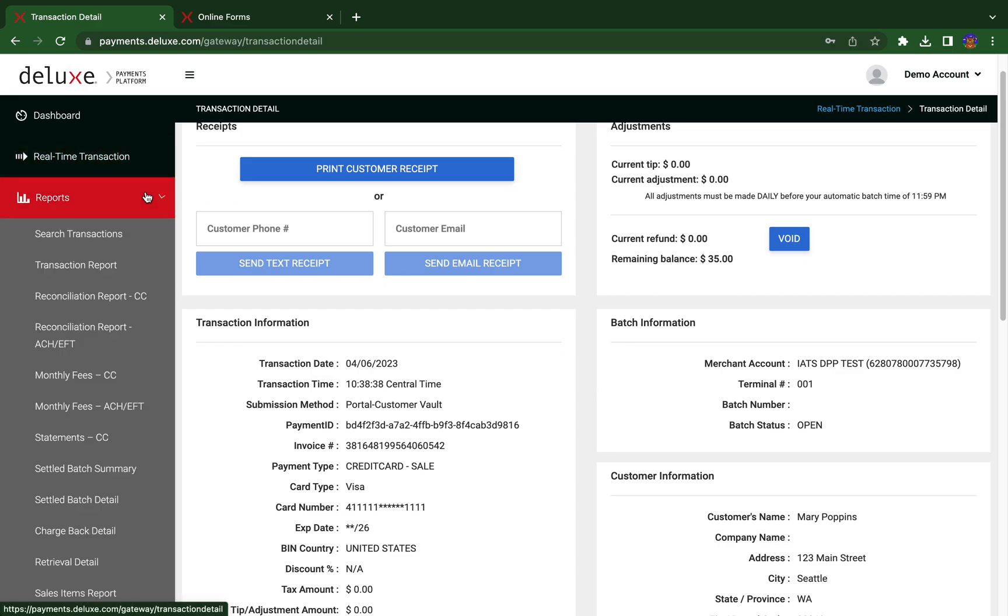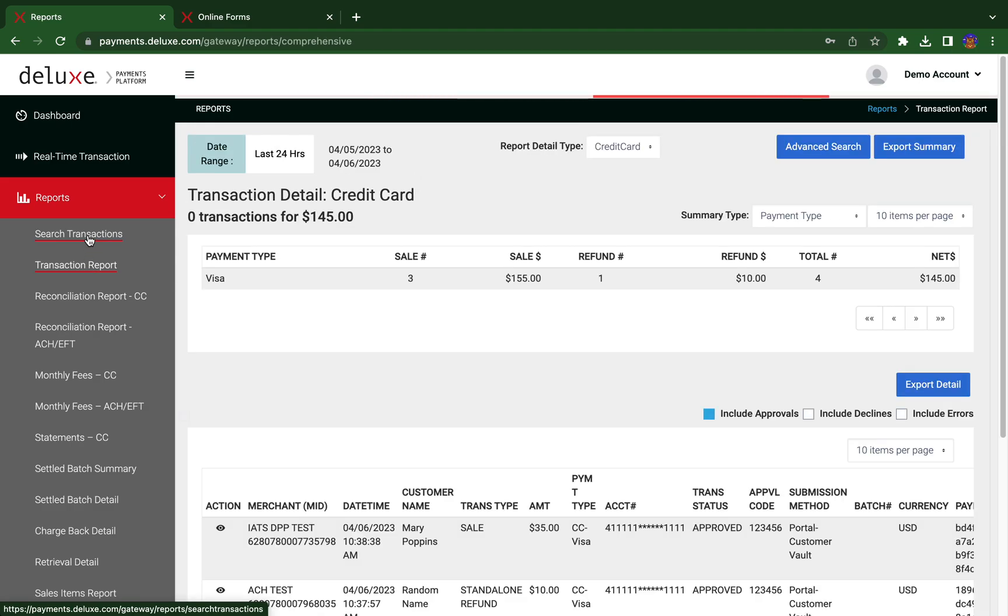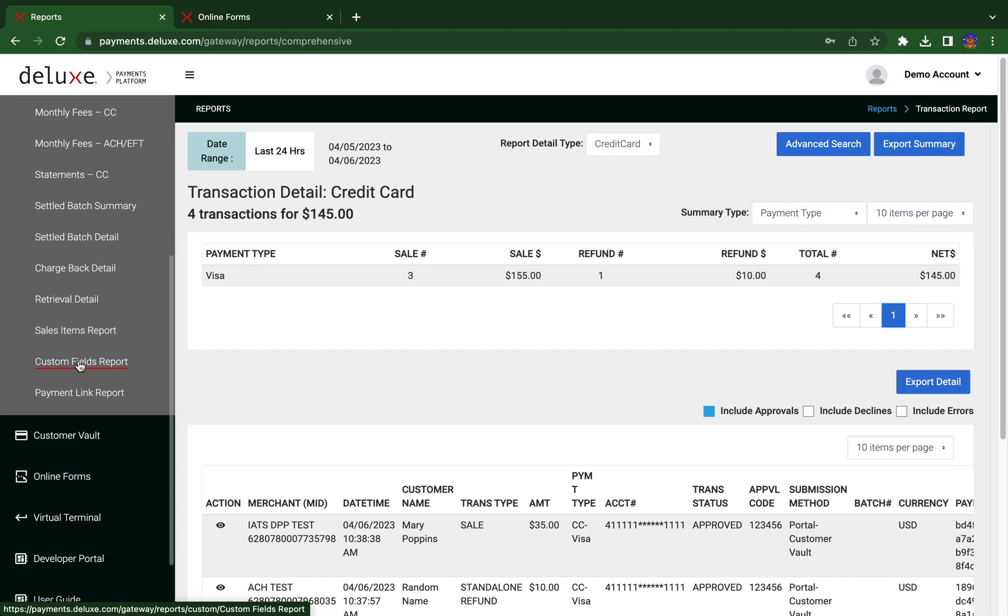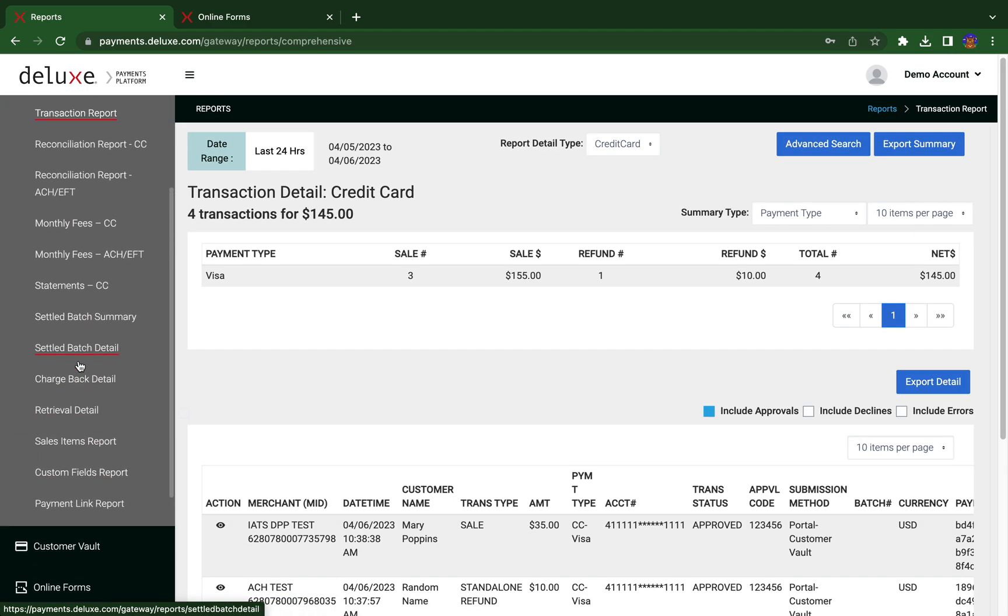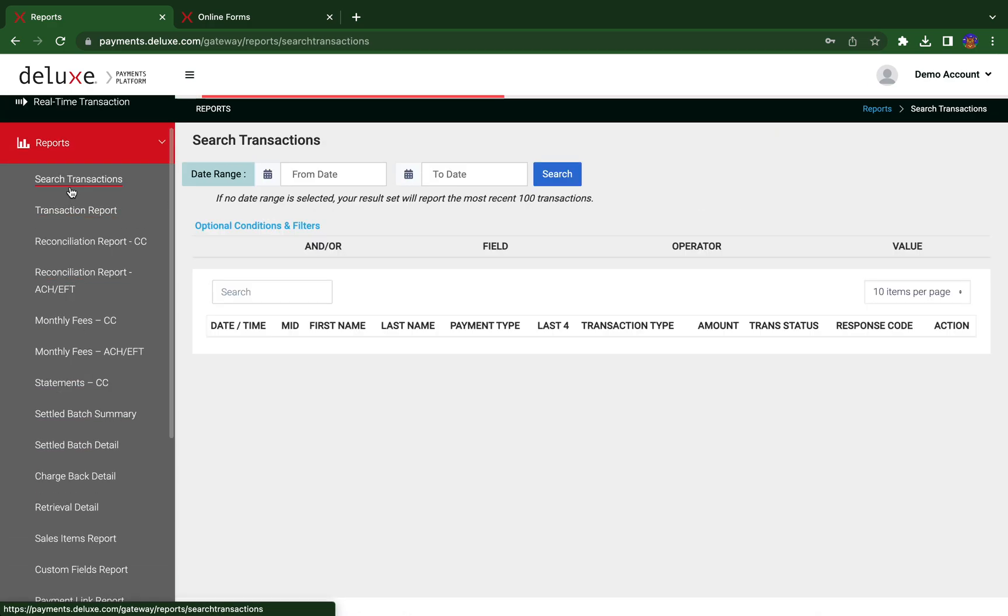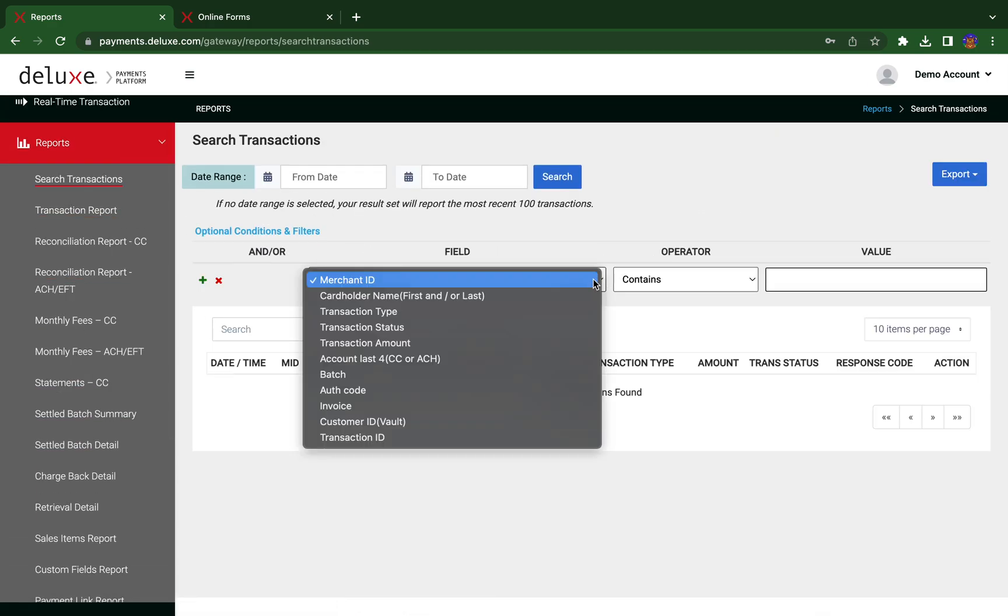From here, we'll go to the report section. The report section provides various detailed reports for all your payments processed within DPP, as well as you can search for transactions using several criteria or filters.